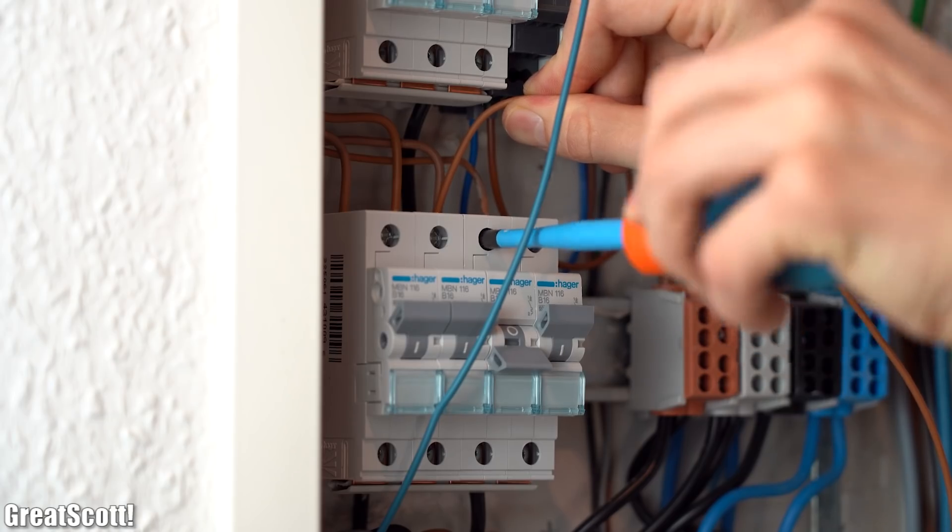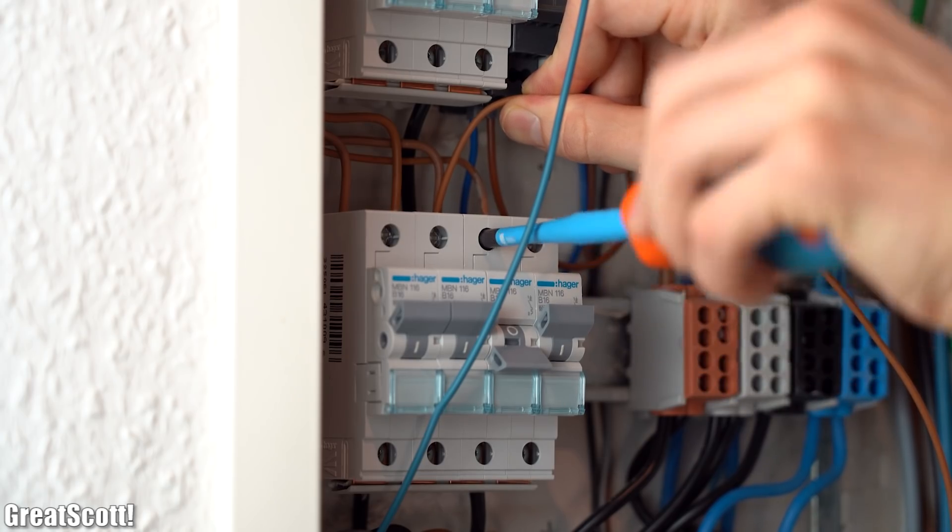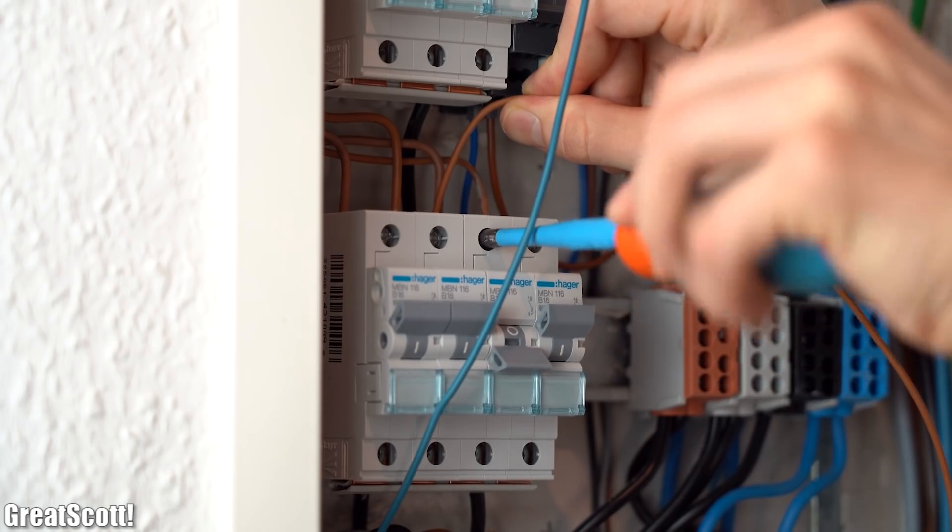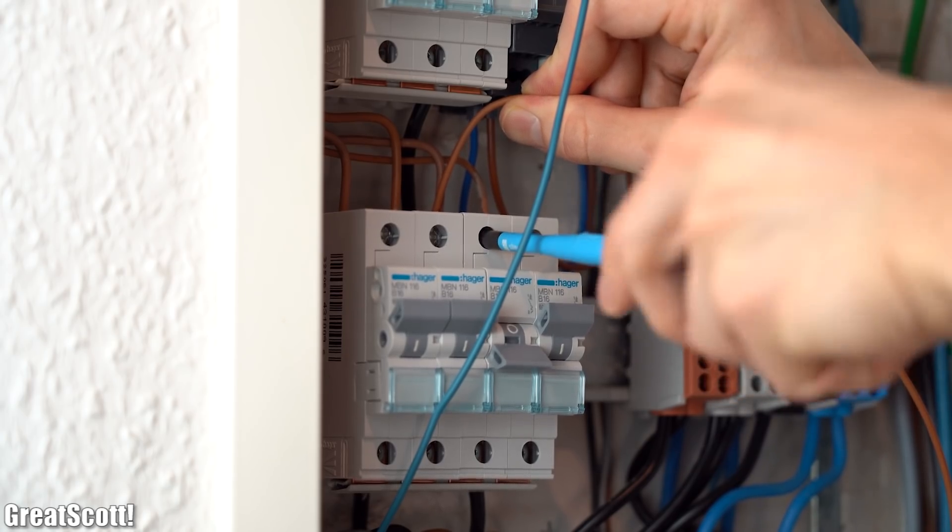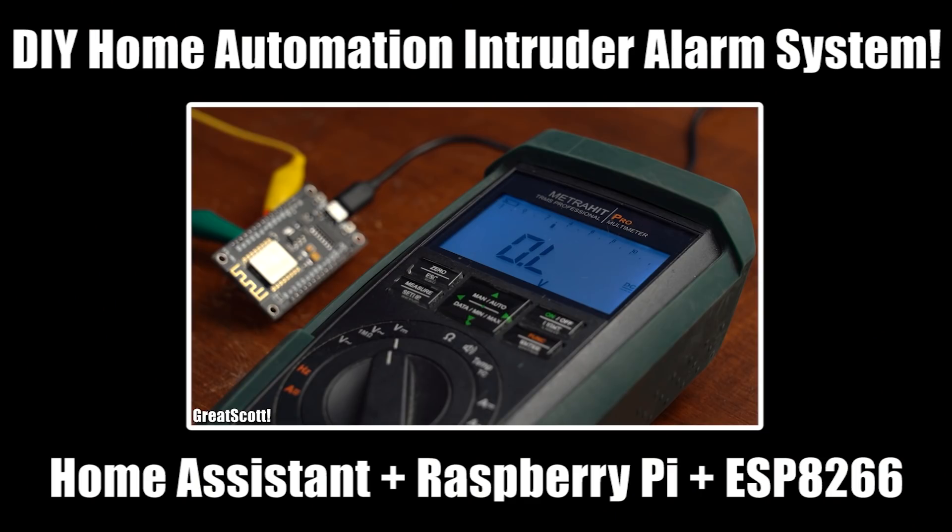And at the end I will then show you how to integrate this meter into my Home Assistant system, which I presented you in one of my previous videos. This way I can see my power consumption at all times on my smartphone, which is handy and shocking at the same time. And with that being said, let's get started.